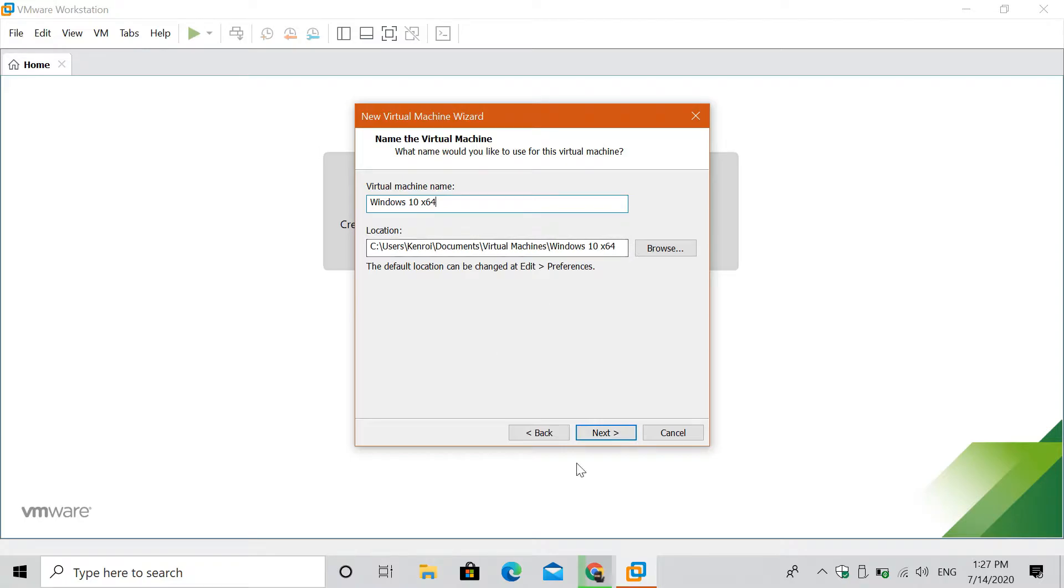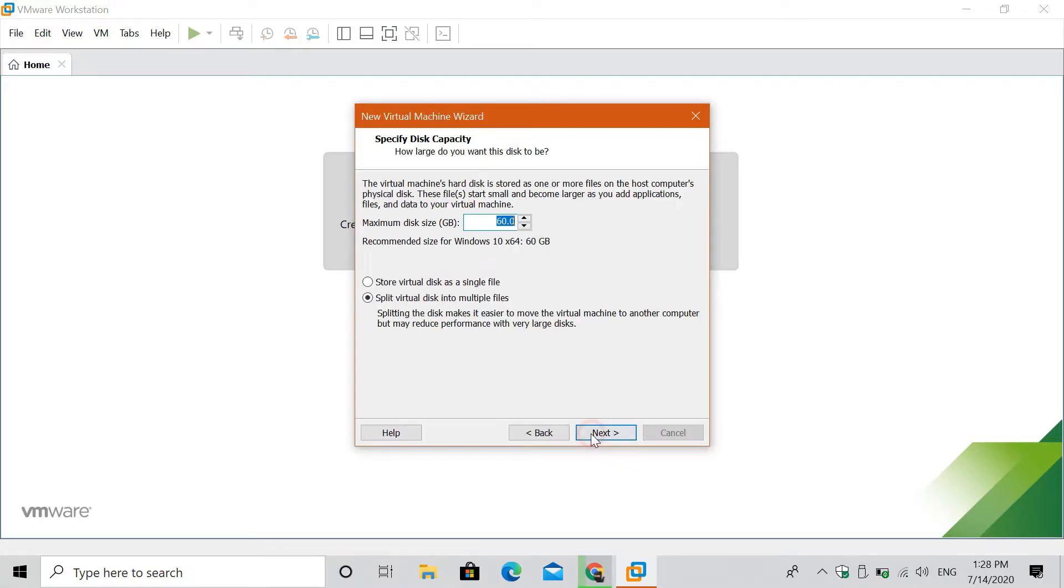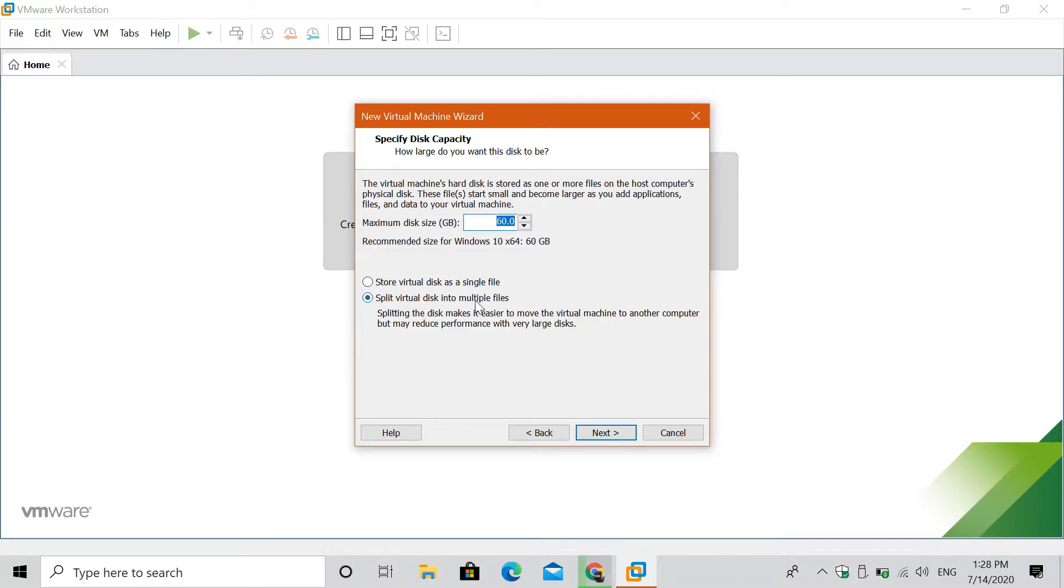Click next or customize the name of your virtual machine. Customize the size of the disk of your virtual machine, but 60 gigabytes is enough for Windows 10 though. Also, select on the option store virtual disk as a single file. I do prefer this option though. Then click next.